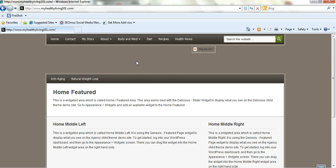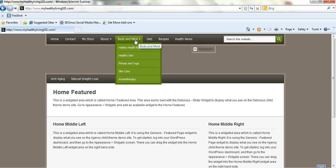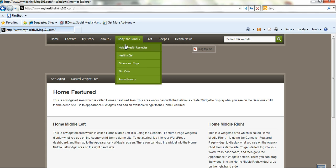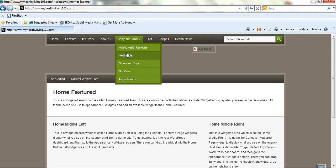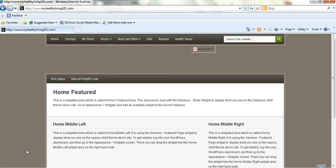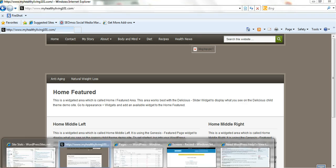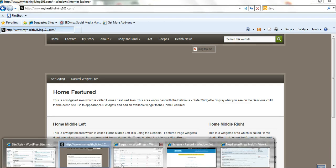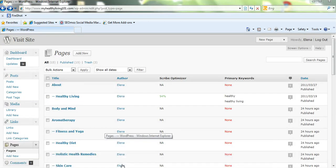So here I am back in the front end and I've changed aromatherapy in the body and mind dropdown to fifth in the order. So here it is now. So if you want to get particular about where you want things in your menu, which is fine, you know, you're putting a lot of time and effort into creating and developing your site. So you can very easily do that. It's a really good little trick to change things around. It just shows you how flexible the WordPress menu is.